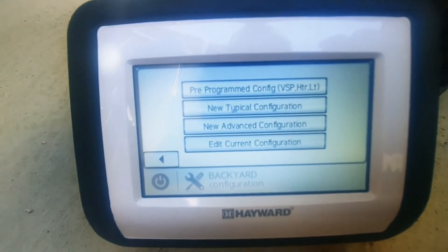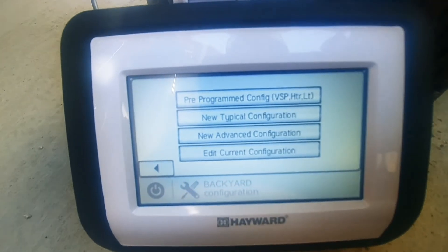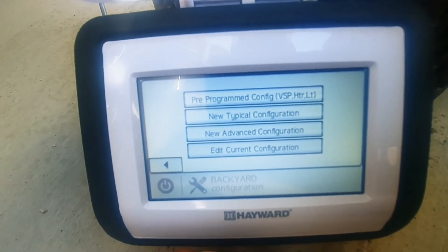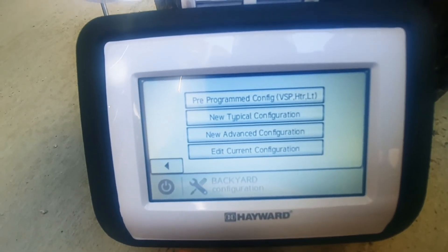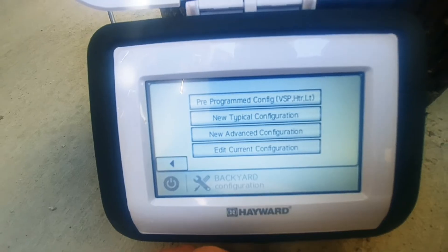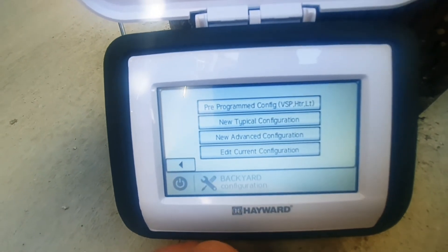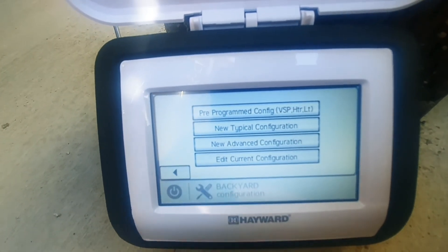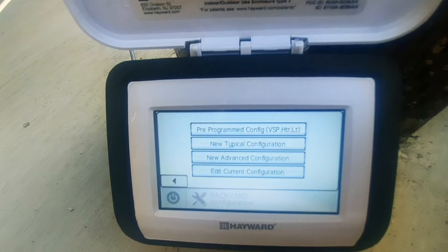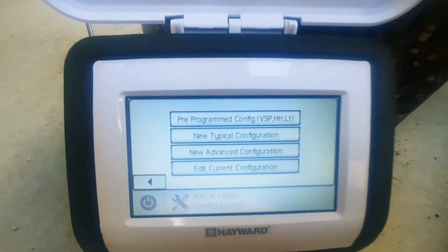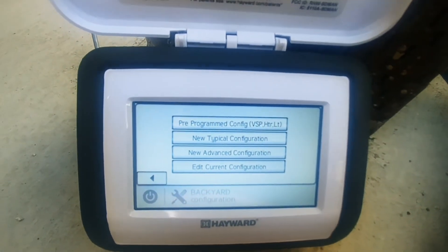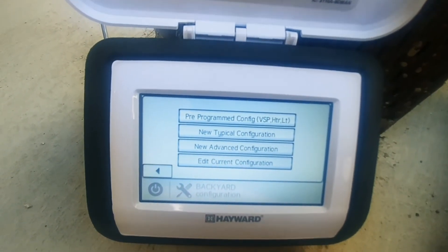Now you can reset everything if you need to. Anyway, that's how you do that. If you have any questions, leave them in the comment box, make sure to subscribe — thank you!